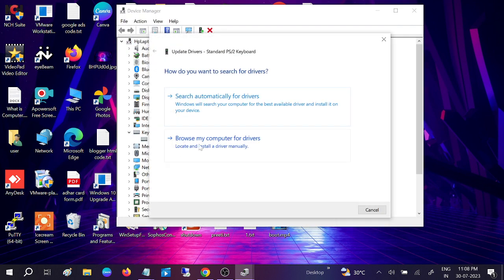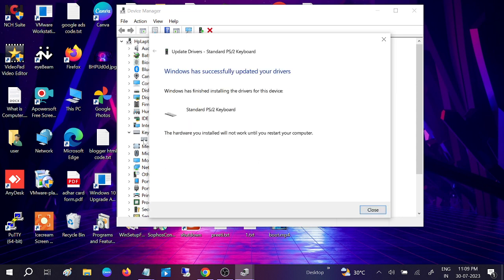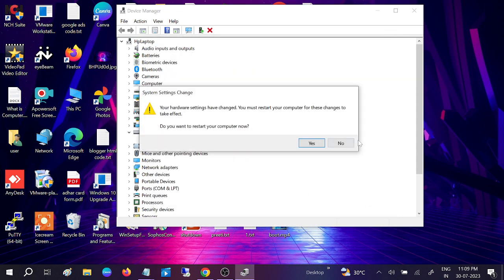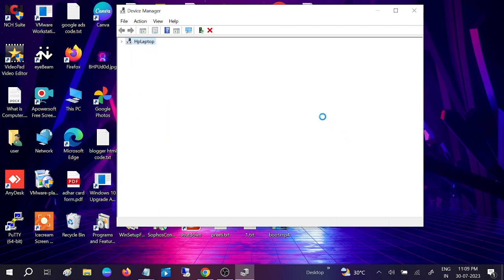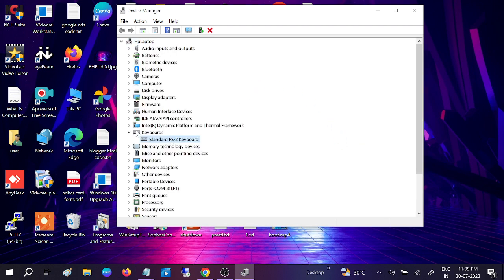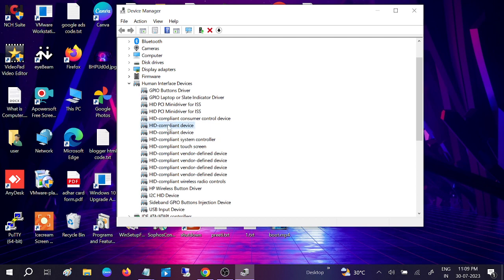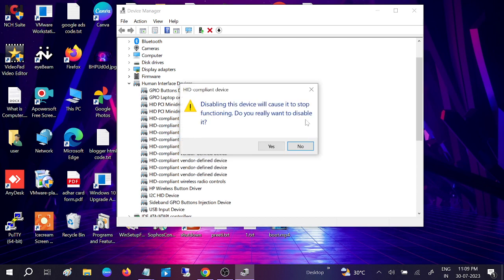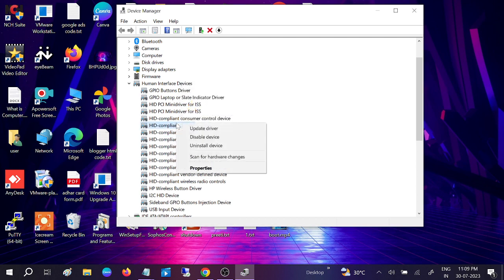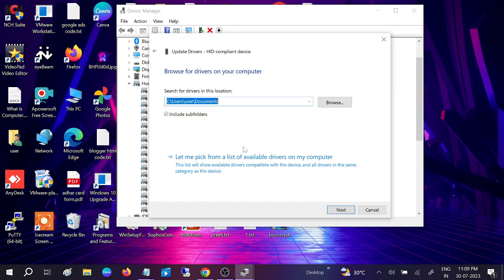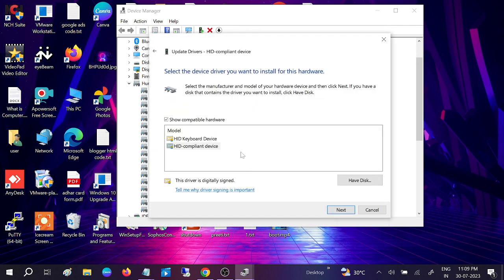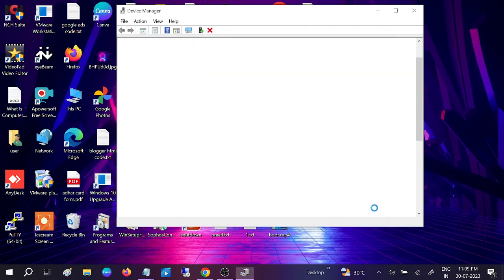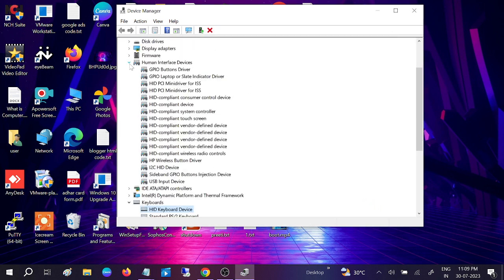We can also choose HID key this time. This is how you can troubleshoot this issue.